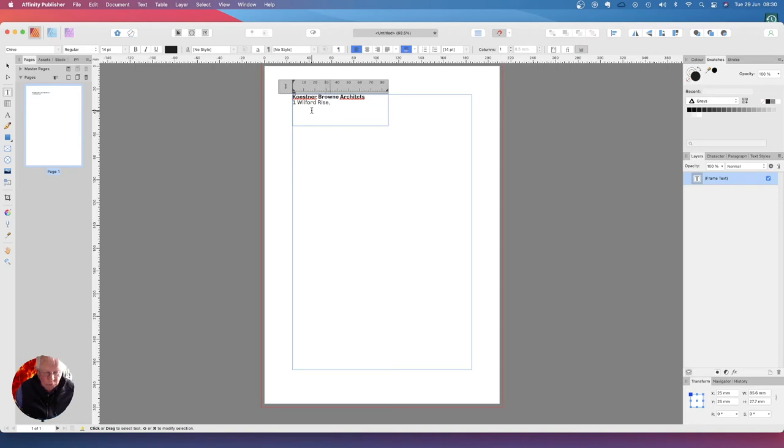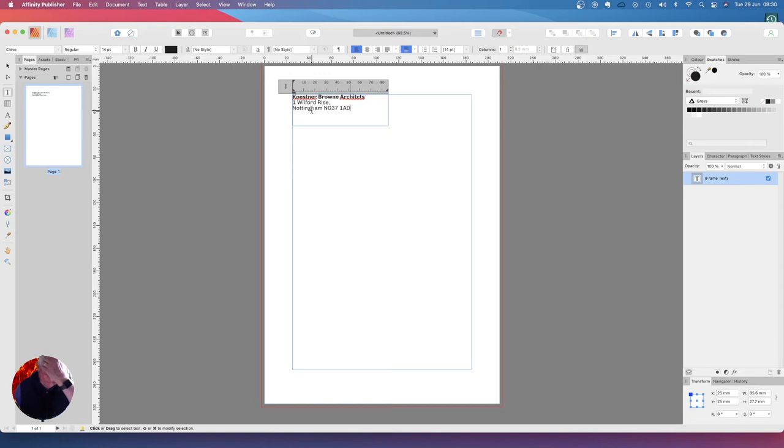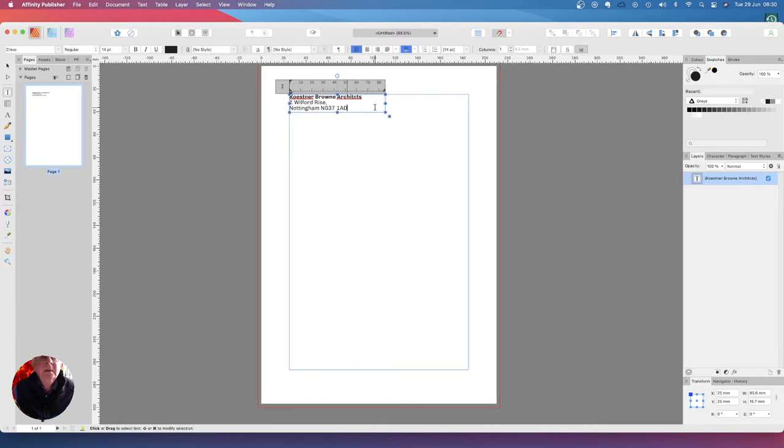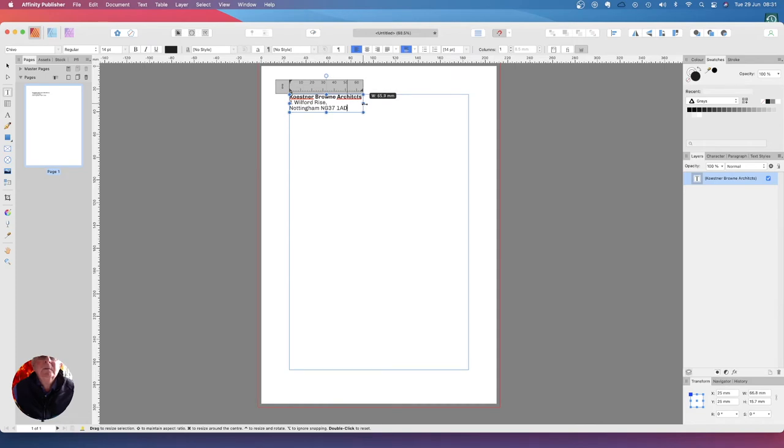Wilford Rise, comma, shift enter. Nottingham NG37 1AD. Now we just leave that sit there, and we can probably squeeze that up a little bit because we don't want it quite that big.